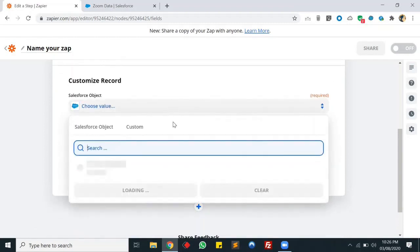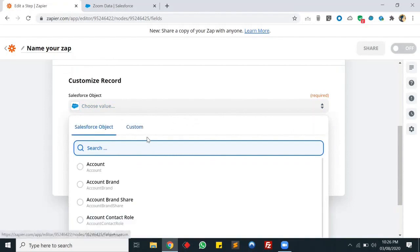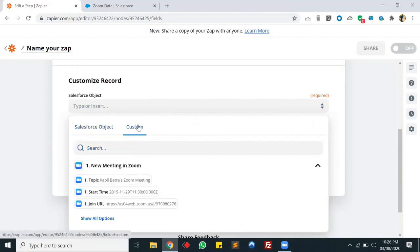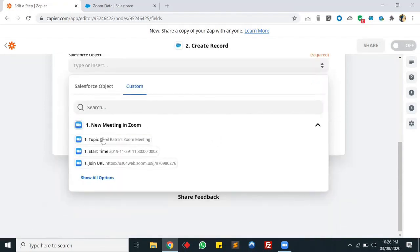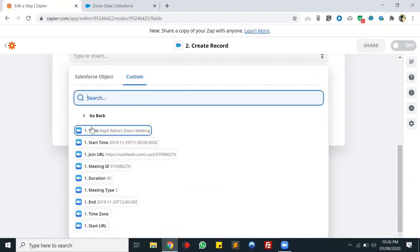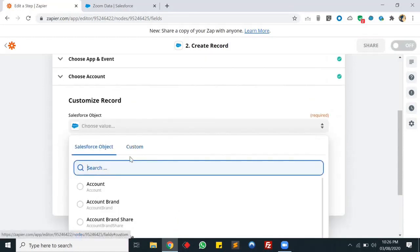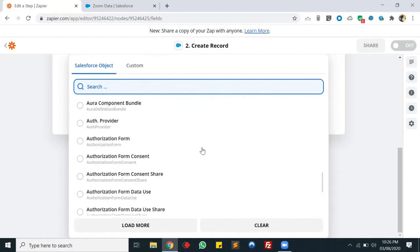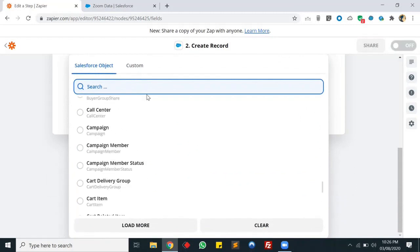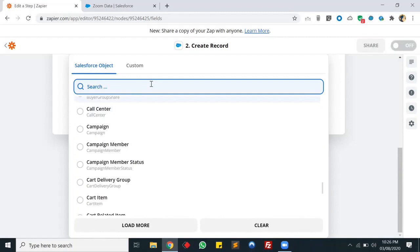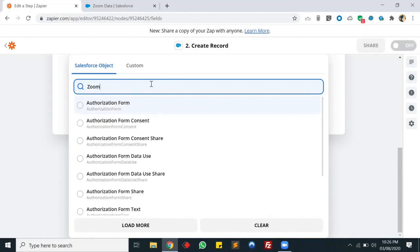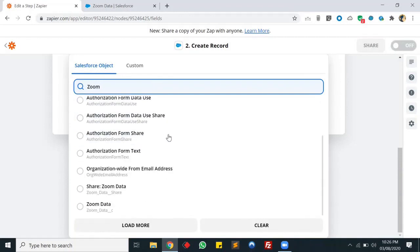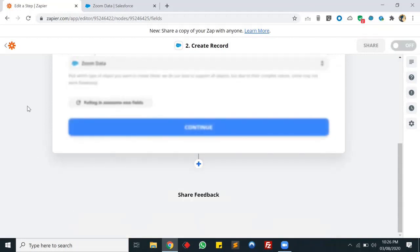Now we'll select our Salesforce object. It's a custom object. These are the data fields we're getting from Zoom, and we have to select the object from the list. My object name was Zoom Data - here it is.